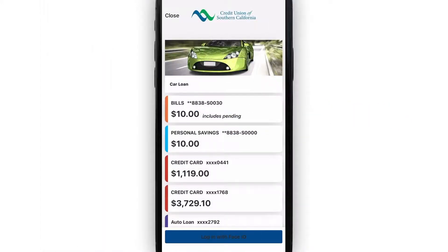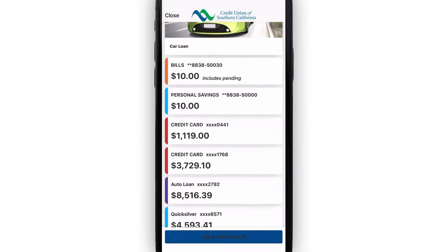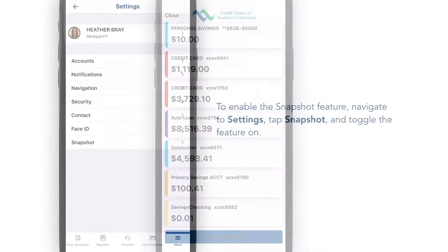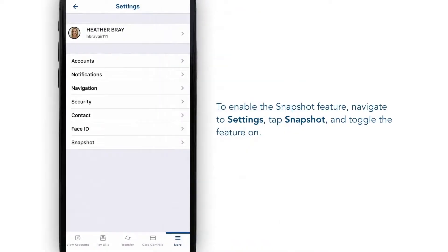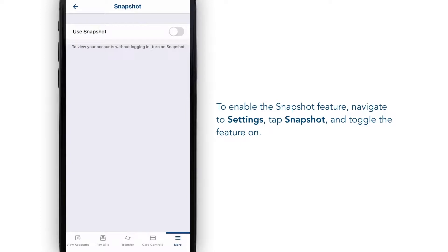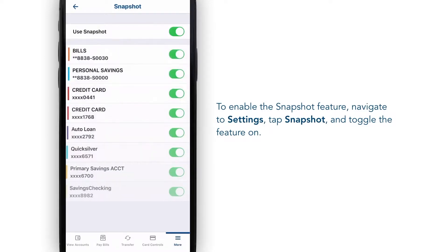If you would like the ability to view a snapshot of your account balances without logging in, navigate to your settings and tap Snapshot, then toggle the feature on.